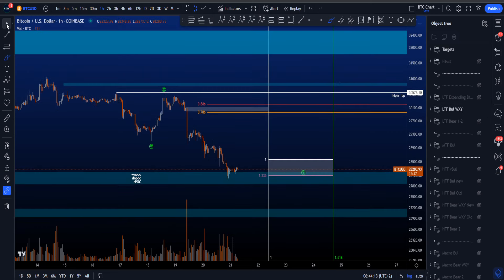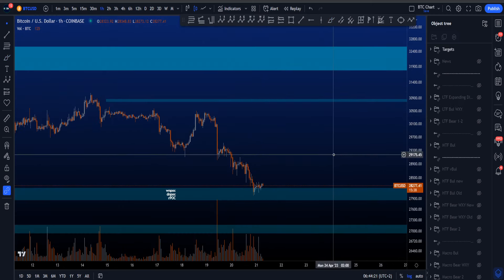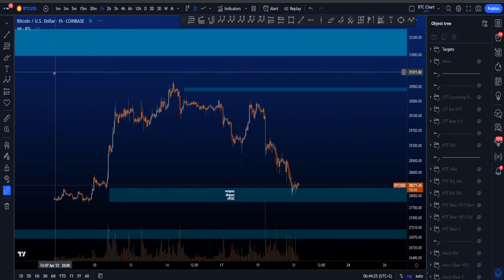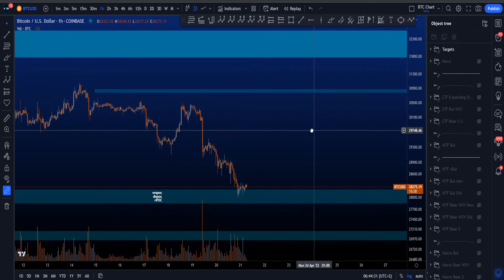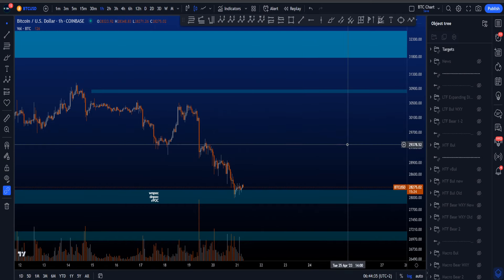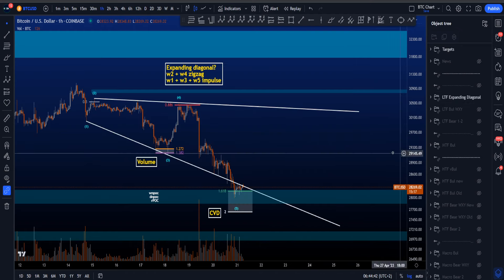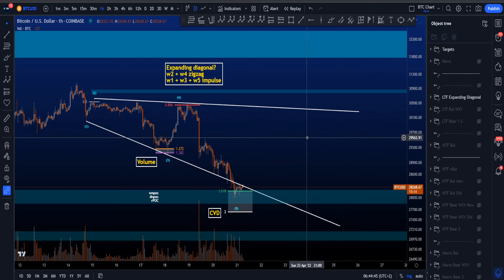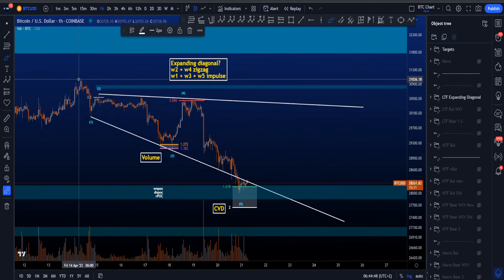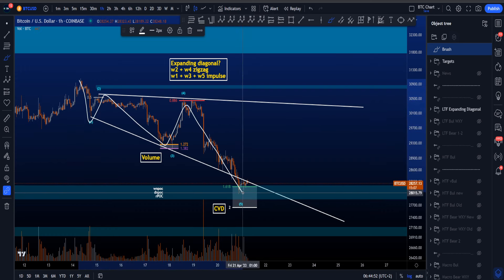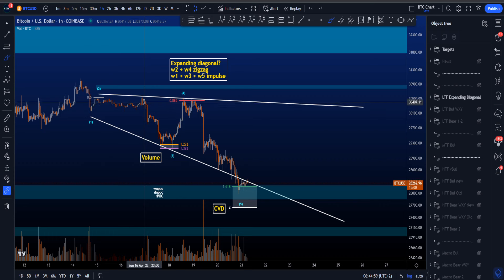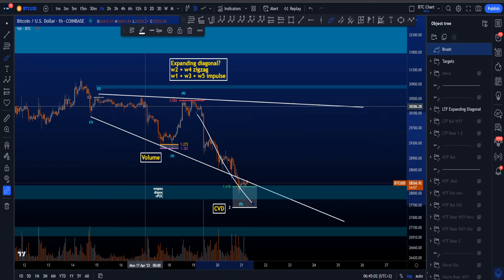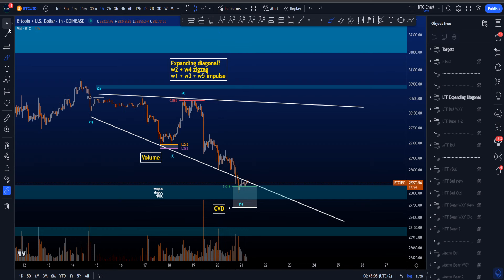Looking at the chart with fresh eyes after watching the show '1899,' I came up with potentially an expanding diagonal scenario. What I'm looking for is a five-wave structure — three, five, three, five — where each wave is bigger than the previous one: wave four is longer than wave two, wave three is longer than wave one, and wave five is longer than wave three. I have Fibonacci targets on the chart to support this.